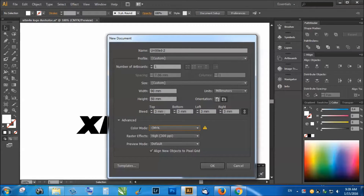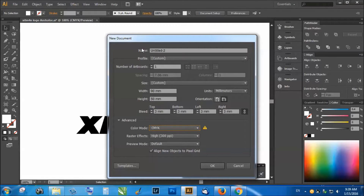Set the bleed to 3mm — this is the initial setup. The size itself is not critically fixed and it varies depending on what business card size and look you want. This is just a common template used by many printers. Once that's done, click OK.